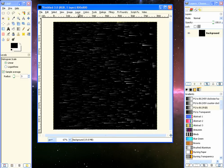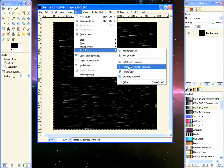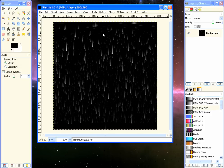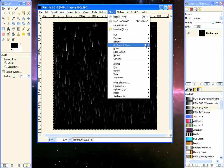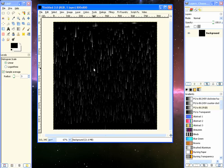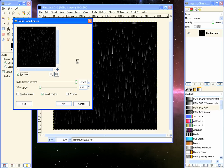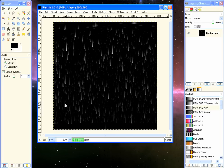Now that that is done, we go to Layer, Transform, Rotate 90 degrees counterclockwise. Now we can go to Filters, Distort, Polar Coordinates again. And this time, we will recheck the box To Polar and click OK.